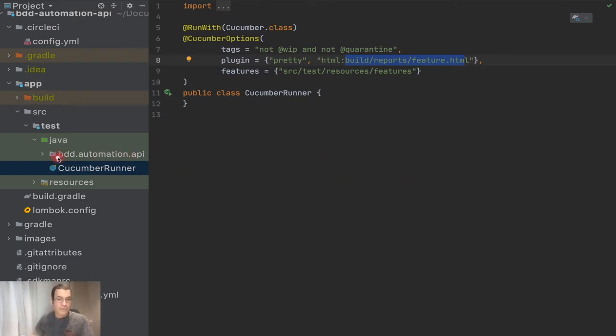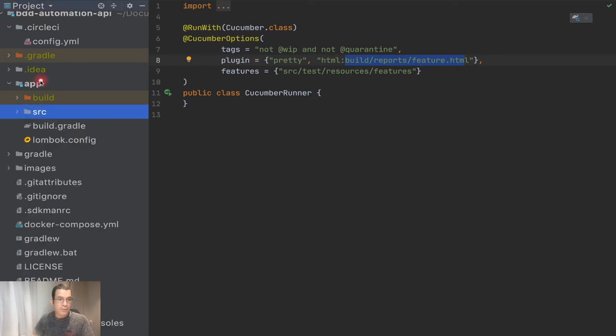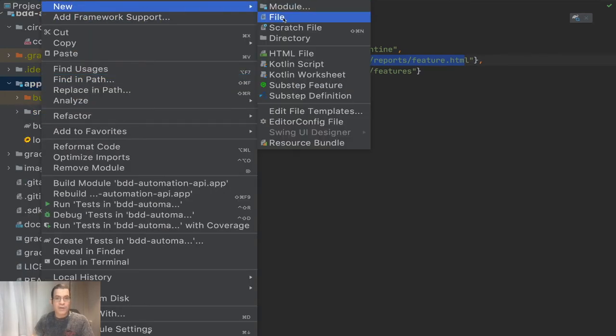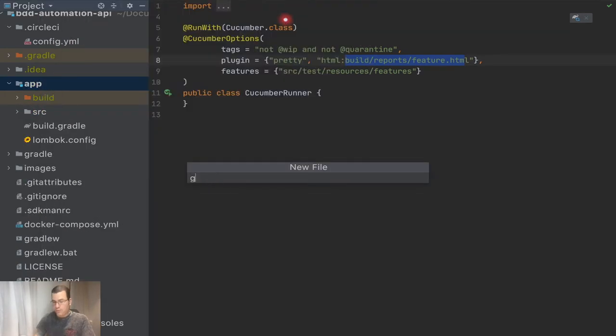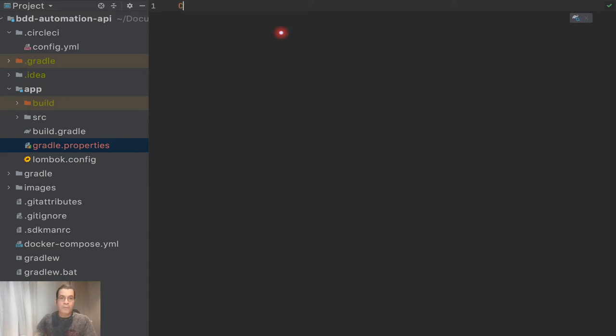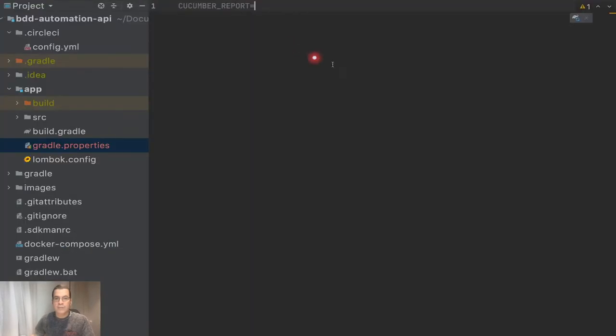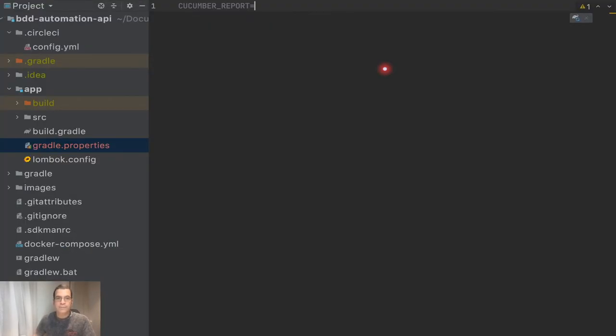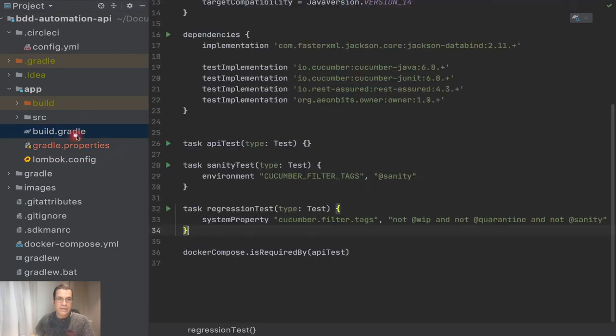So what we're going to do is we're going to create a property file. I'm here on my app folder, I'm going to create a file called gradle.properties, and I'm going to give it a name of my properties called cucumber report. And this is the path for my cucumber report.